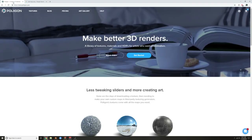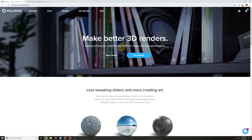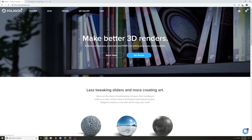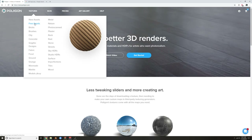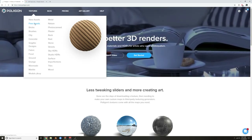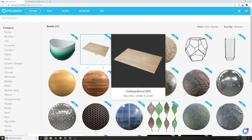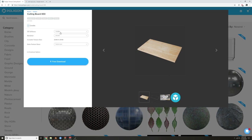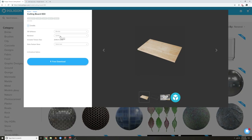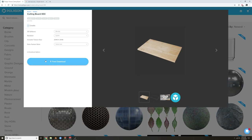This is also free — go to Polygon.com, it's an awesome website. If you don't have an account just make one, it takes two seconds. Go to Textures and Free Assets and download this cutting board right here. Select your software — if you're using Blender click Blender, select the Cycles renderer, and I selected 4K for extra texture sizes. Then download.